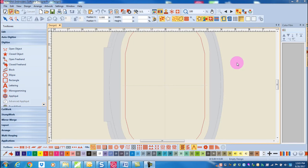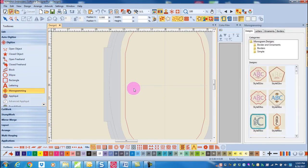Bernina Software 8 makes it easy to create personalized monograms. Go to the Digitize Toolbox and select Monogramming. A Monogram Docker dialog box opens on the right side of the screen.